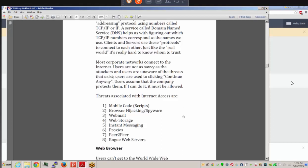Threats associated with internet access include mobile code scripting — scripts can run routines we're not even aware of. Browser hijacking and spyware can take over your browser, make activity appear to come from you, and spy on you. Keystroke logging, email, webmail, web storage, and instant messaging all carry potential threats. Hackers can also route through numerous proxy servers to hide their tracks from point A to point B.